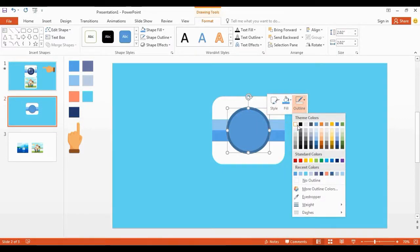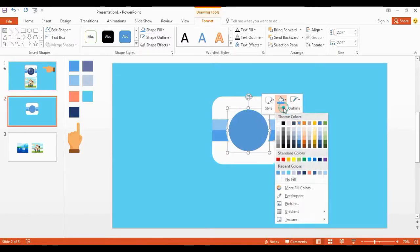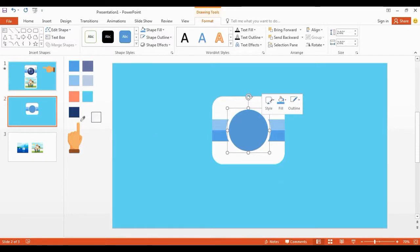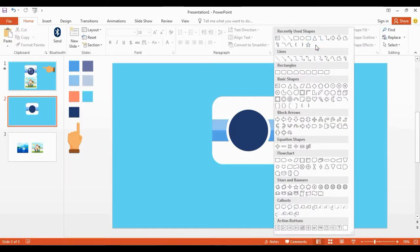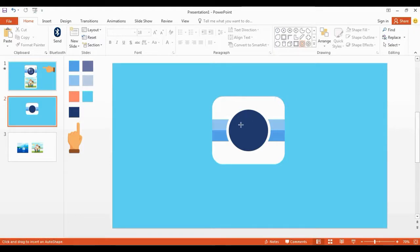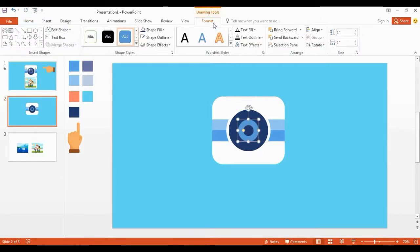Change the outline color and shape color. Now get a donut shape and place it in the middle. Change the size to 1.27.